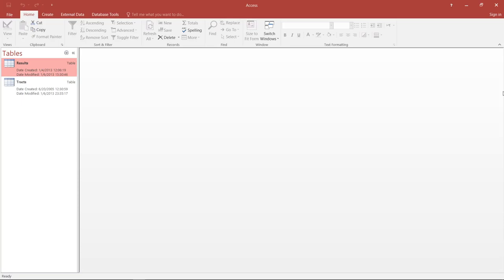I will be dealing with this relatively quickly, showing you how you can create a form for the training database we've been working with, and giving you some anchors and directions for elaborating on design and functionality.